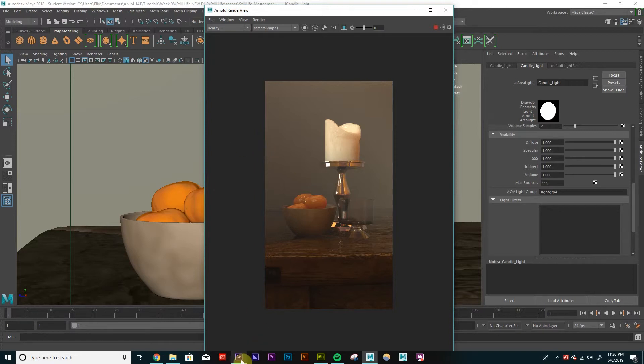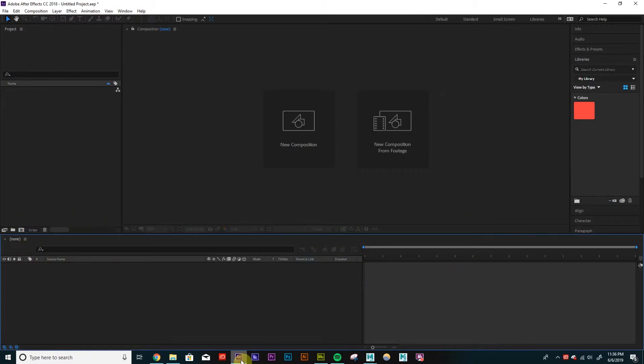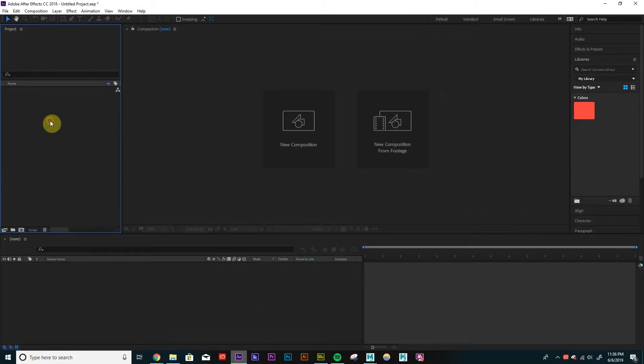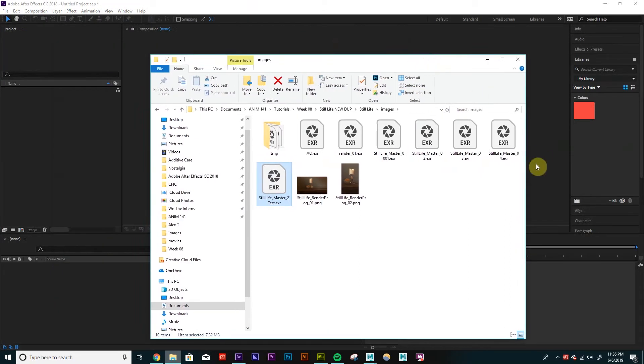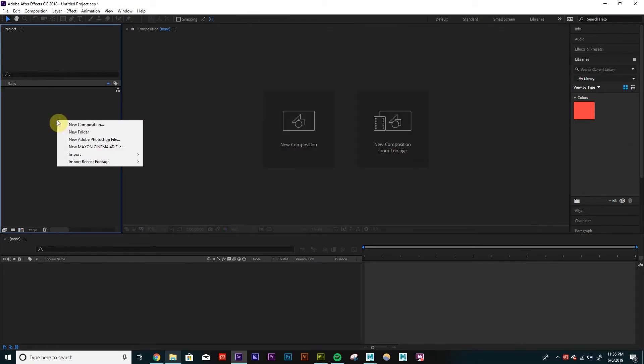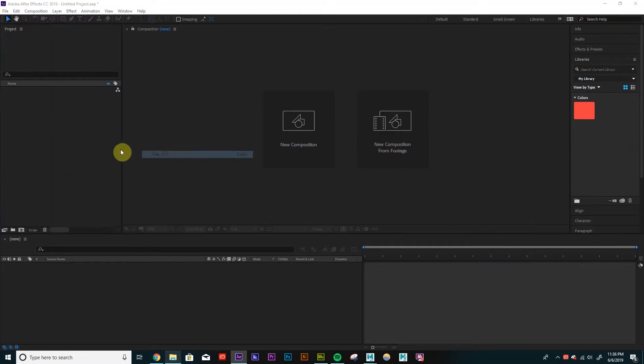So let's open After Effects. I can either go into my folder and just drag in my file or I can go right-click, import file.